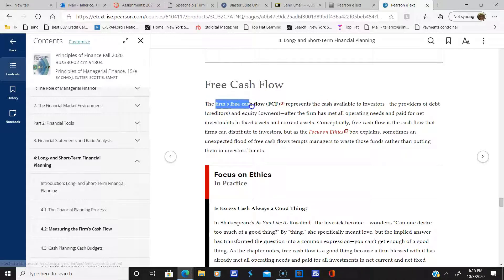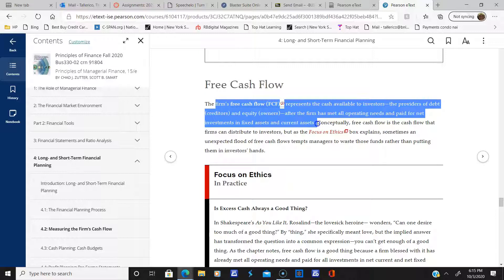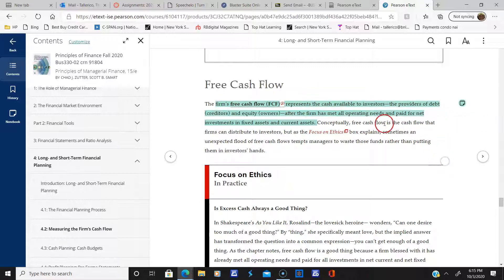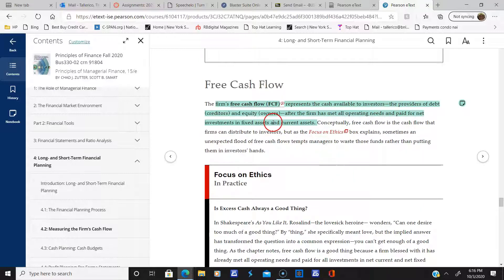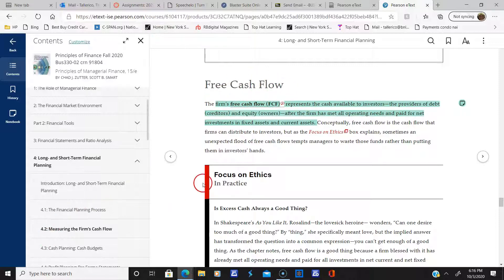Free cash flow is an important term: conceptually, it's the cash flow that firms can distribute to investors. A good example is Apple having a lot of cash — free cash flow — and yet not increasing their dividend or paying a special dividend. Costco occasionally gives a special dividend because they have a lot of free cash flow.